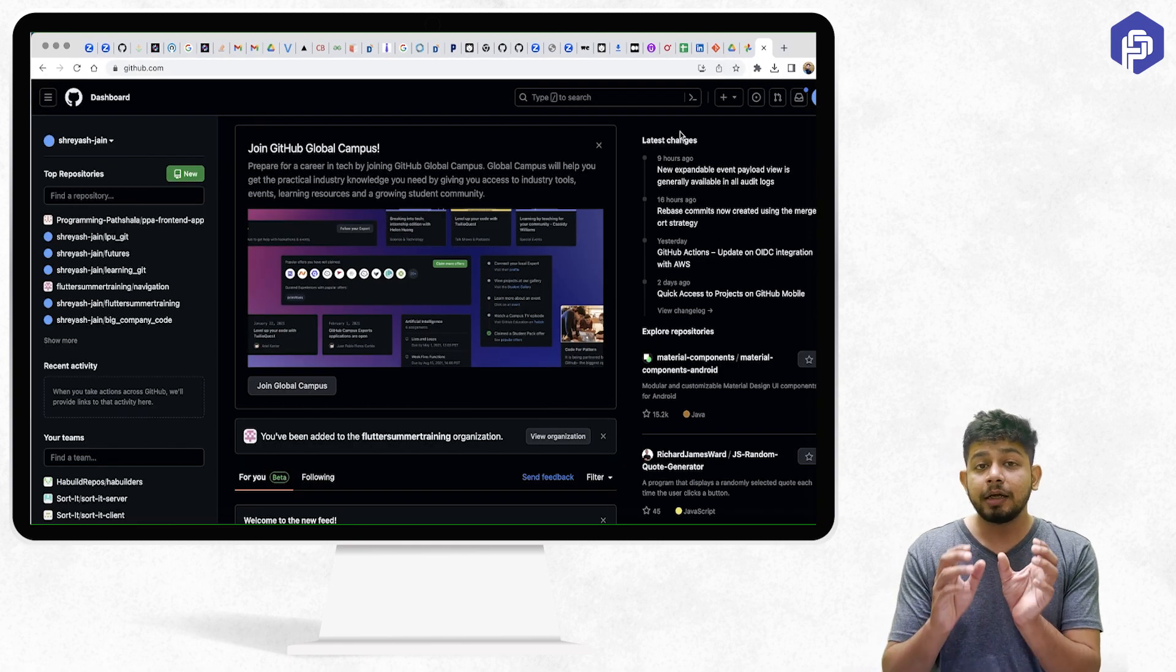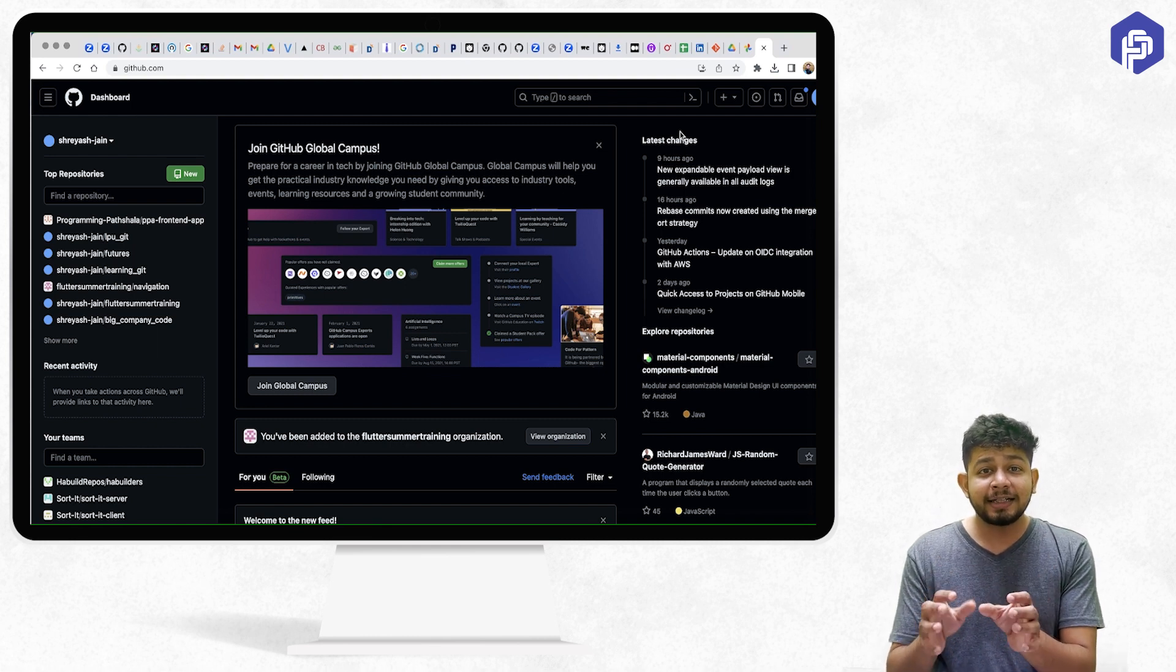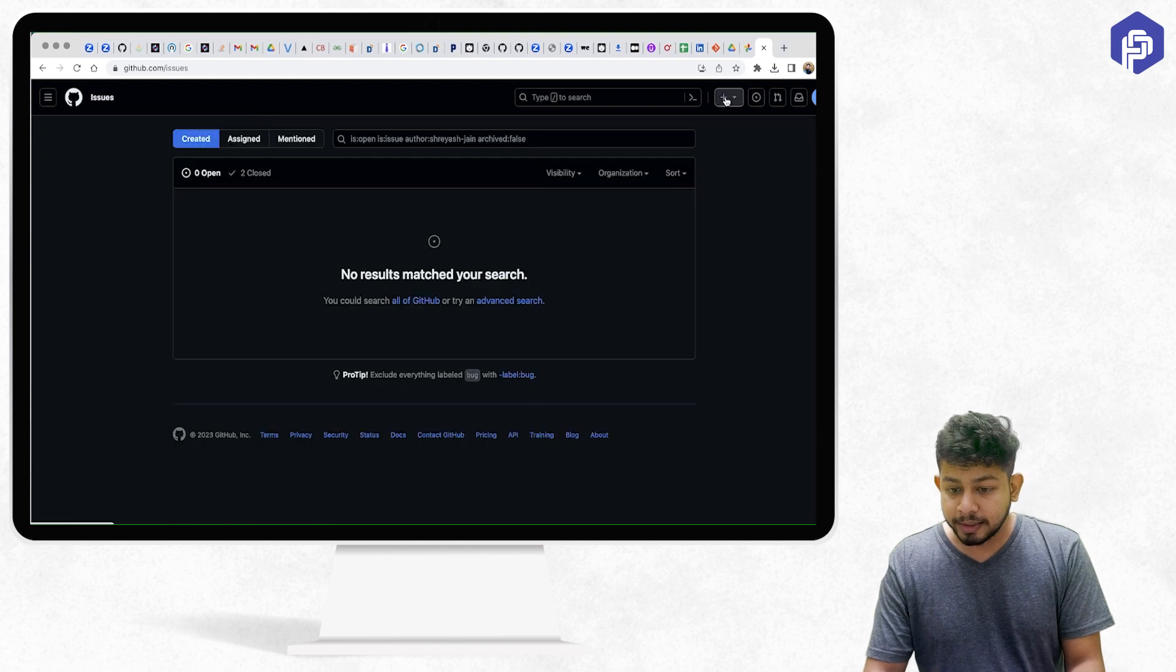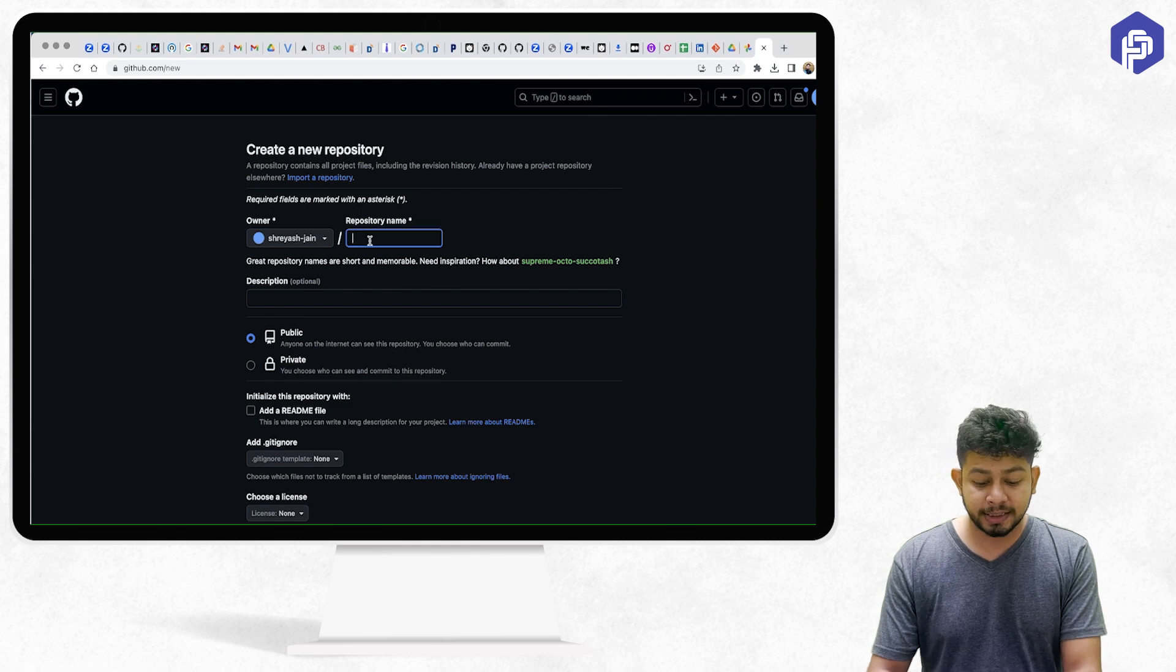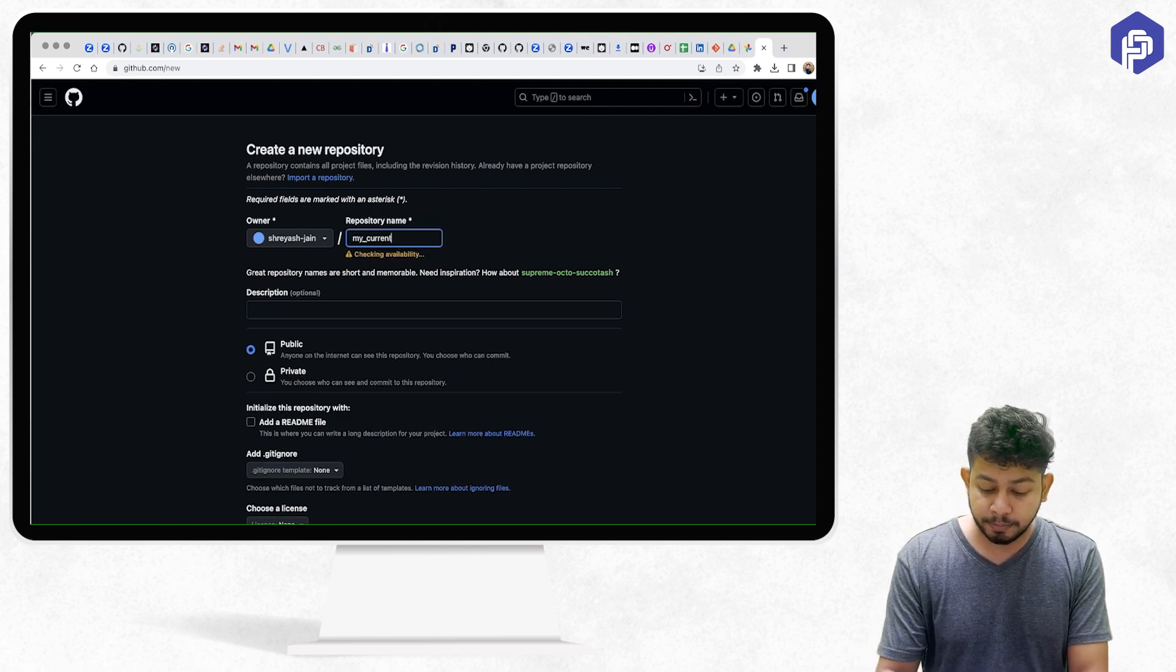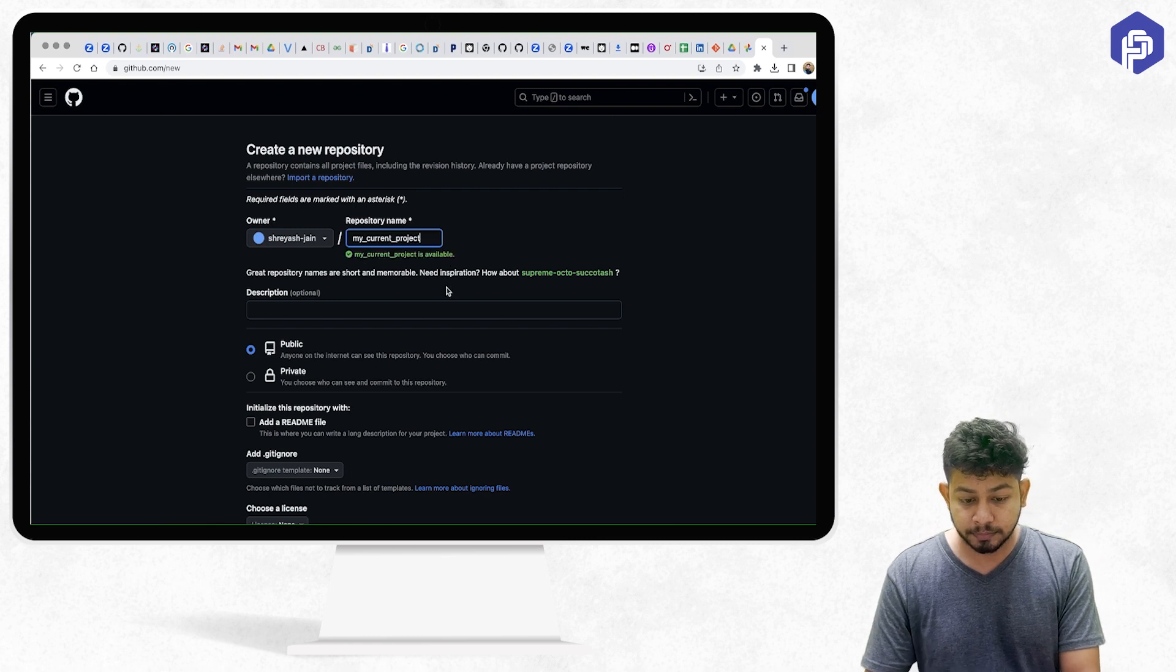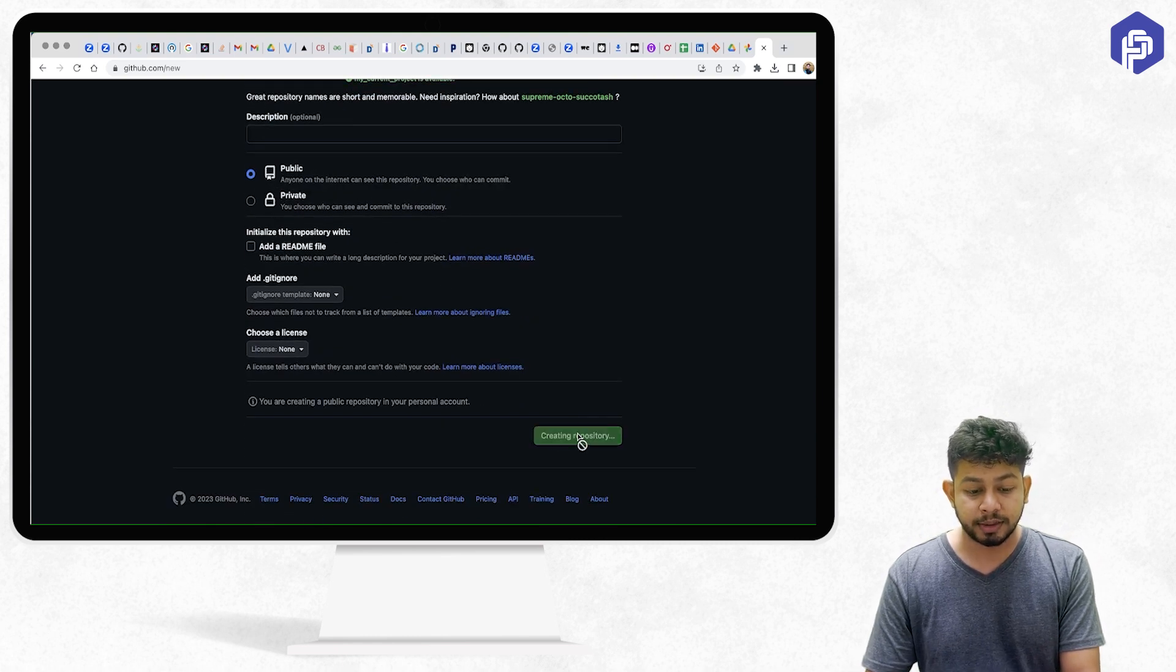On github.com, you have to create a new repository. It means that it is the working directory on the internet. There is a plus button here. You have to click 'create new repository'. Just give a name, let's say 'my current project', and click on 'create repository'.